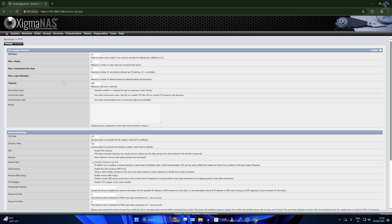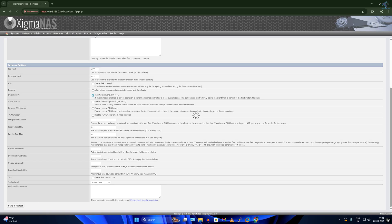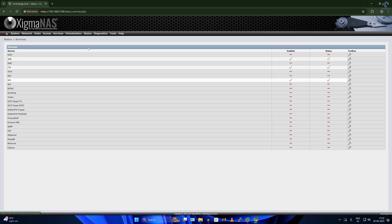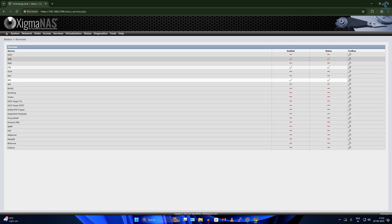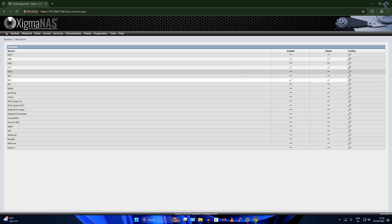To enable FTP, click the Enable option, then click Save and Restart. Now if you go to Status then Services, it will show you that NFS is enabled, FTP is enabled, and SMB is enabled.